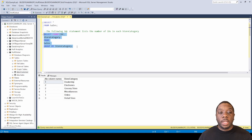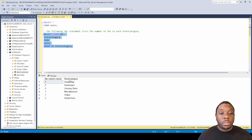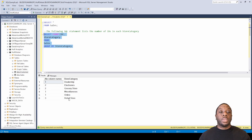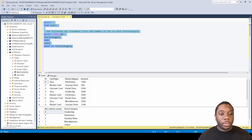Now that we've done that, we see that we now have a count of our ID with store category. So basically we have one dealership, two electronics, two grocery stores, one miscellaneous, one online, and then we have three retail stores. And how do we know this? We come back up here and do F5 on that.